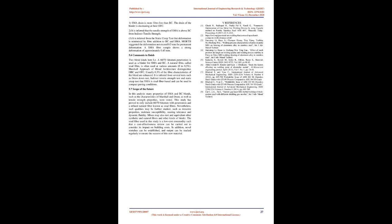It is inferred from several tests such as drain down test, indirect tensile strength test, and static creep test that SMA with sisal fiber-based can be used in compact paving conditions. 5.7 Scope of the future: In this analysis many properties of SMA and BC blends, such as the characteristics of Marshall and Drain, as well as tensile strength properties, were tested. This study has proved to only include 60-70 bitumen with penetration in a refined natural fiber known as sisal fibers. Nevertheless, such qualities may be further studied, such as fatigue properties, moisture susceptibility, snoring tolerance, and dynamic fluidity. Mixes may also test equivalent other synthetic and natural fibers and other kinds of binder. The sisal fiber used in this study is a low-cost commodity such that a cost-effectiveness review can be carried out to consider its impact on building costs. In addition, novel stretches can be established, and output can be tracked regularly to ensure the success of this new material.